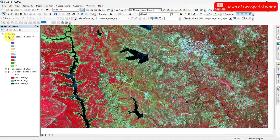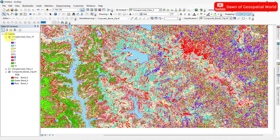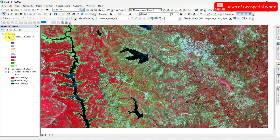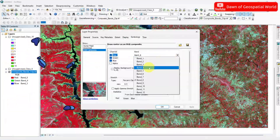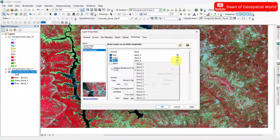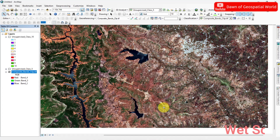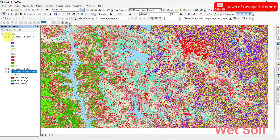If you cannot identify any feature from false color, then you can change to true color. Then you can easily identify any land use or land cover feature.